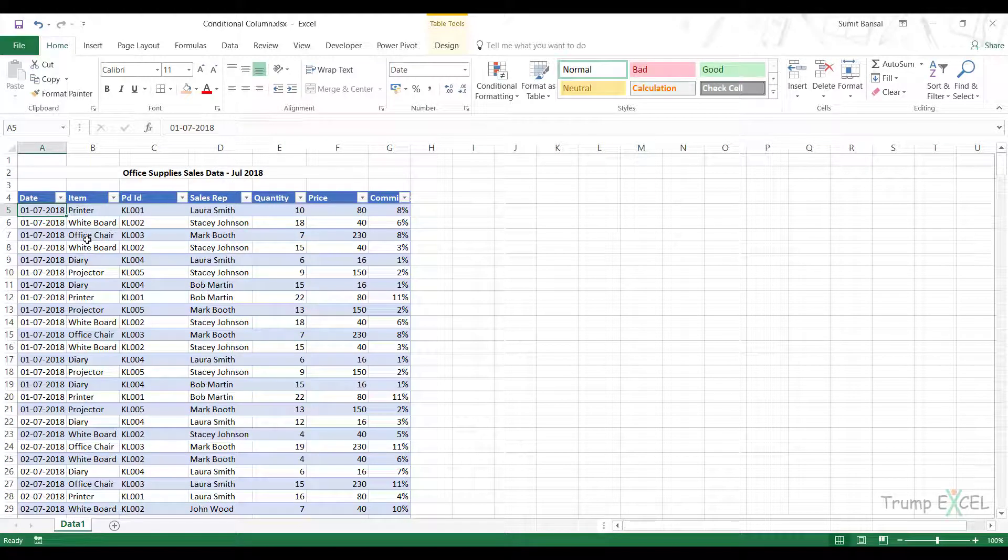Hello and welcome to the video by Trump Excel. I'm Sumit Bansal and in this video I will show you how to add a conditional column in Power Query.